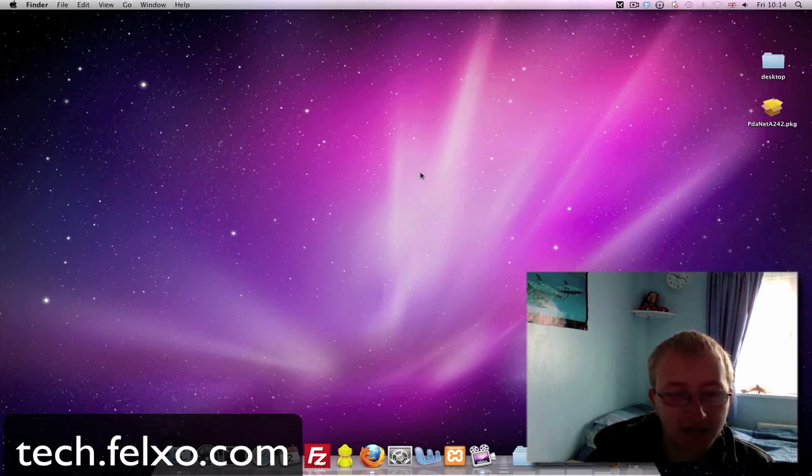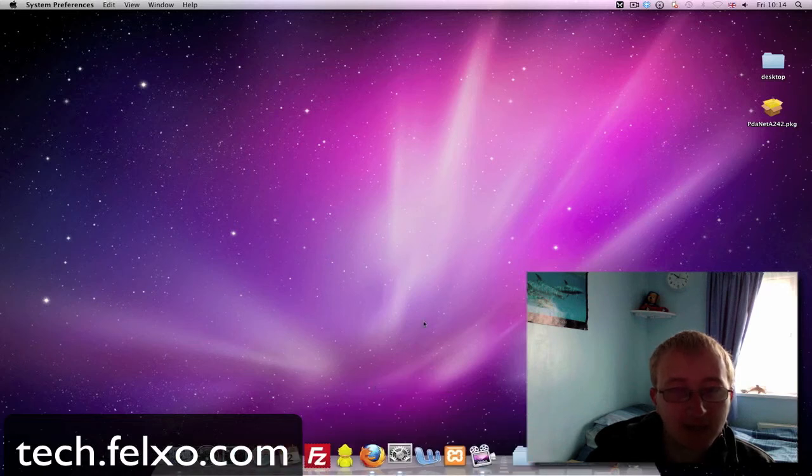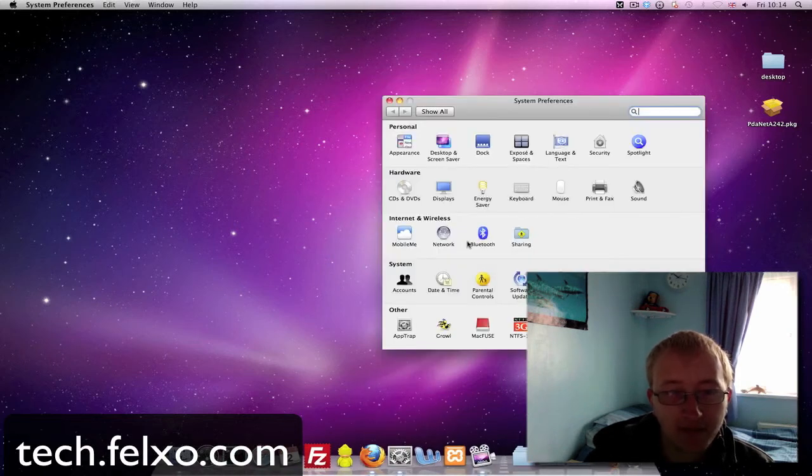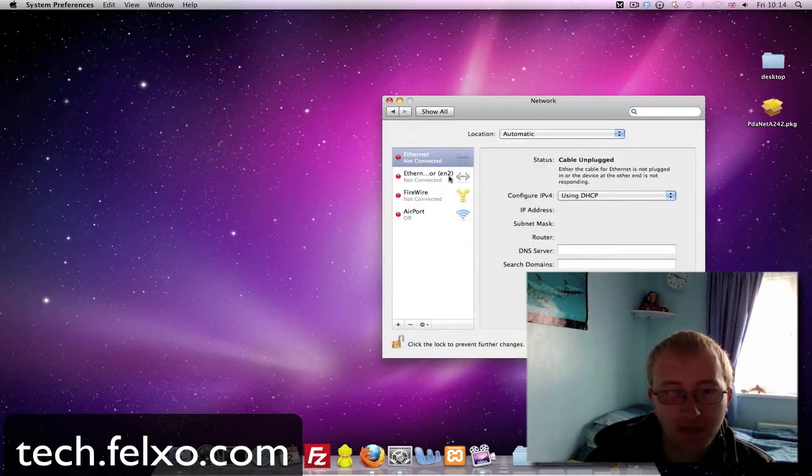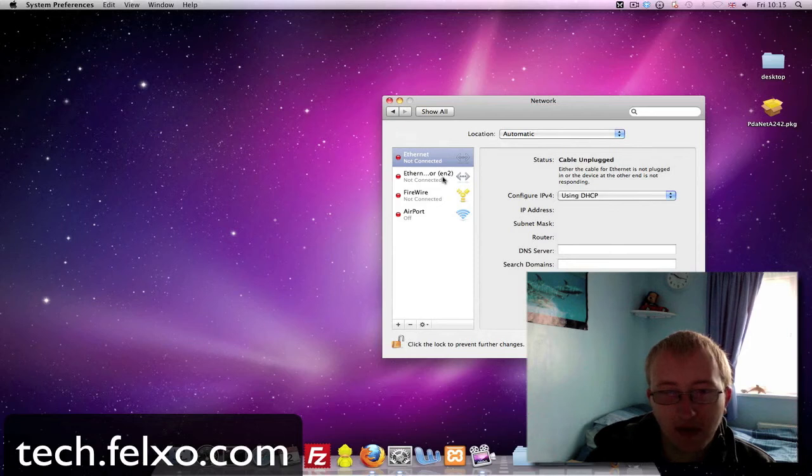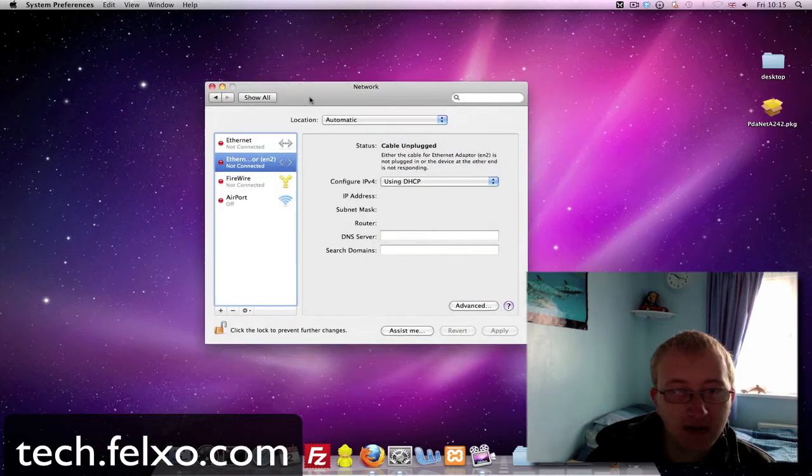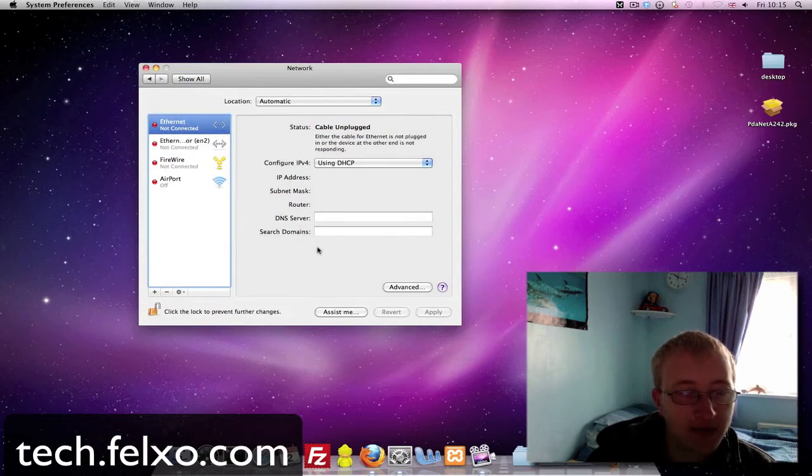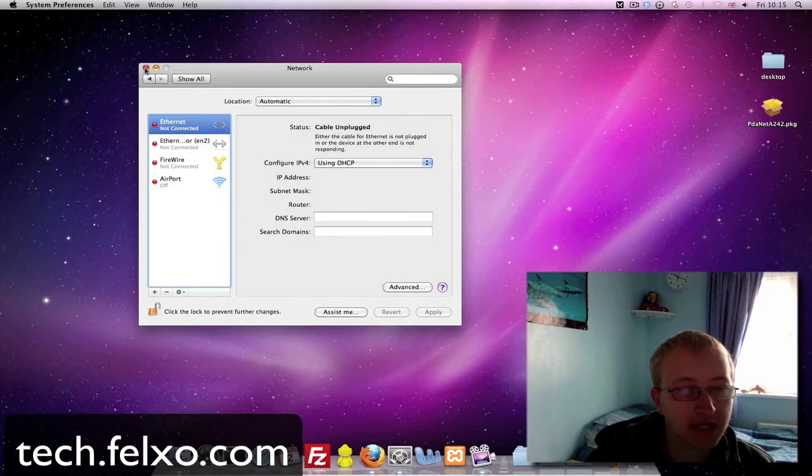One thing I did forget to mention is during installation you should get a pop-up screen if you haven't installed PDAnet before, with a network device to say you want to allow this device connection to be used as a gateway. So you simply just click apply down here and then it will allow this computer to connect to your mobile phone's connection.